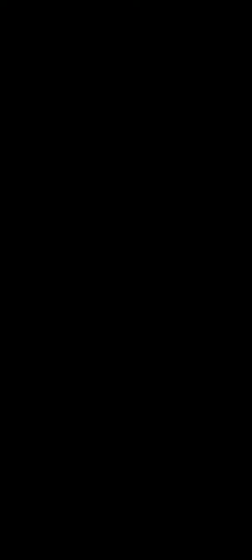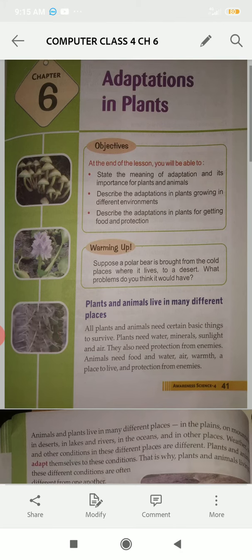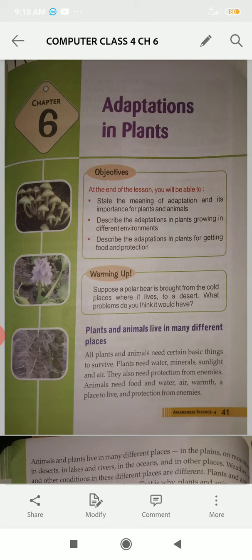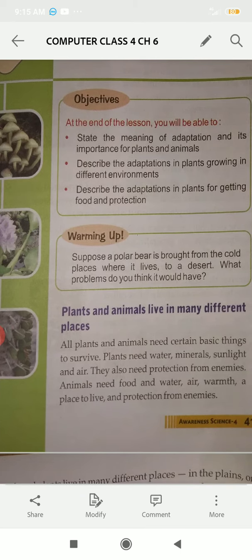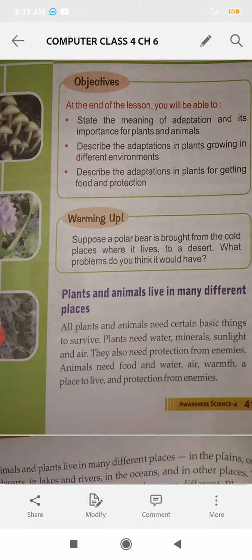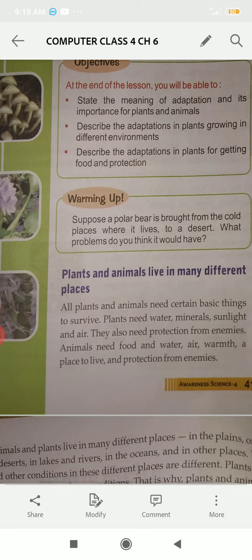At the end of this chapter, we will know how plants adapt to their environment — which plants and animals live in different conditions, how they grow, and how they get food in a particular environment.